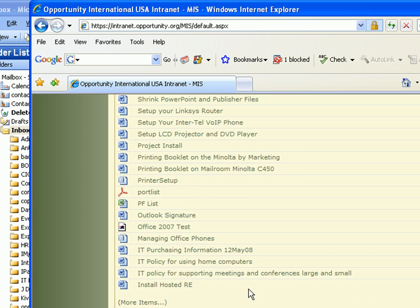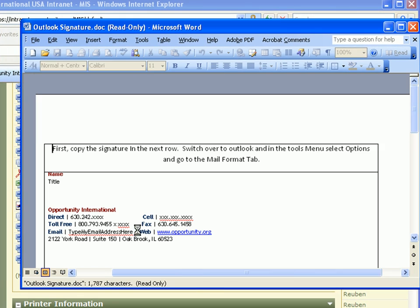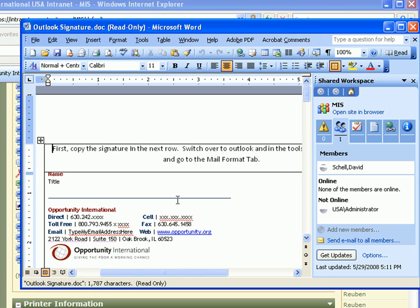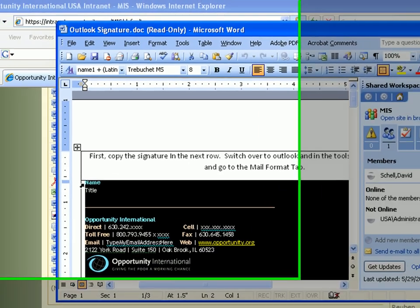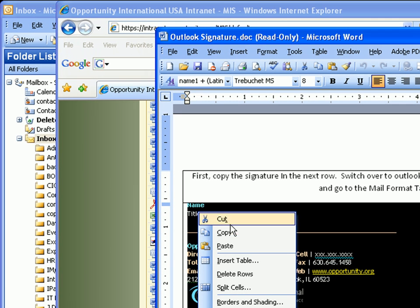You may have to scroll down a little, and you want to copy this whole block because you want the color, the font, the size, the logo, everything.